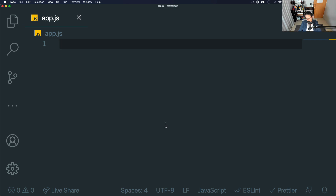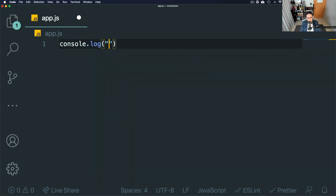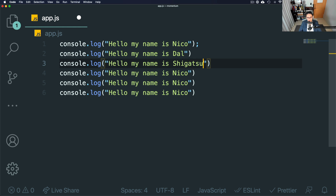For this reason, let's use an example — a function that will say hello to any name that we give. In the case of the world without a function, this is how it will look. What we'd have to do is console.log and it will say 'Hello, my name is Nico.' And then if I want to say hello to all my friends, I say hello my name is Dal, here hello my name is Shigatsu, and here hello my name is Flynn.